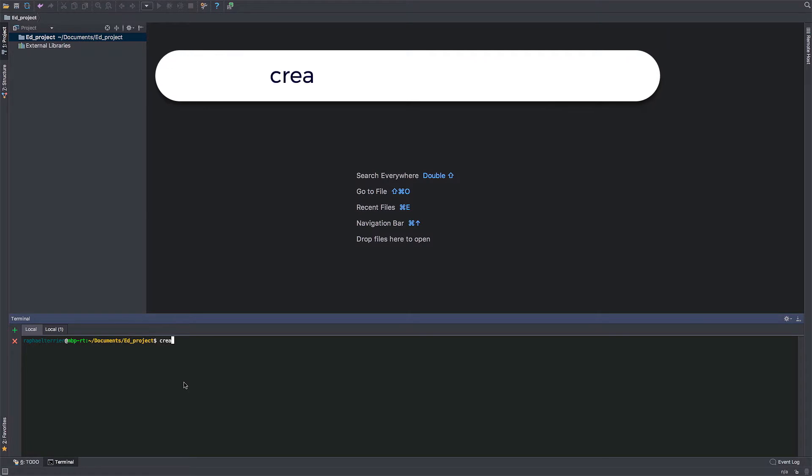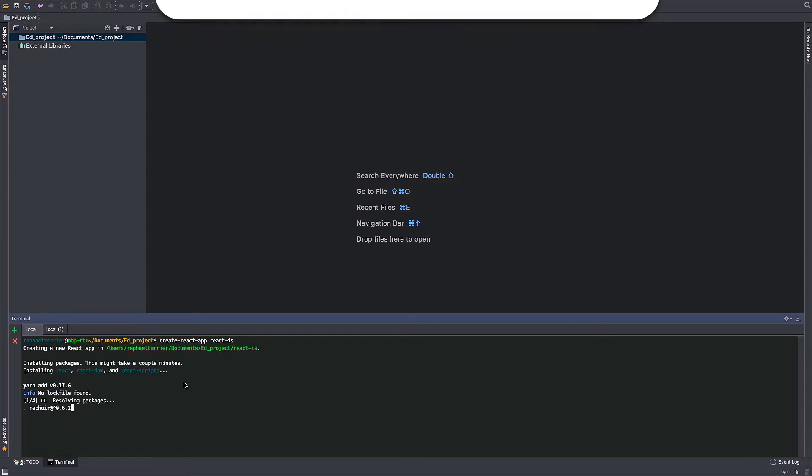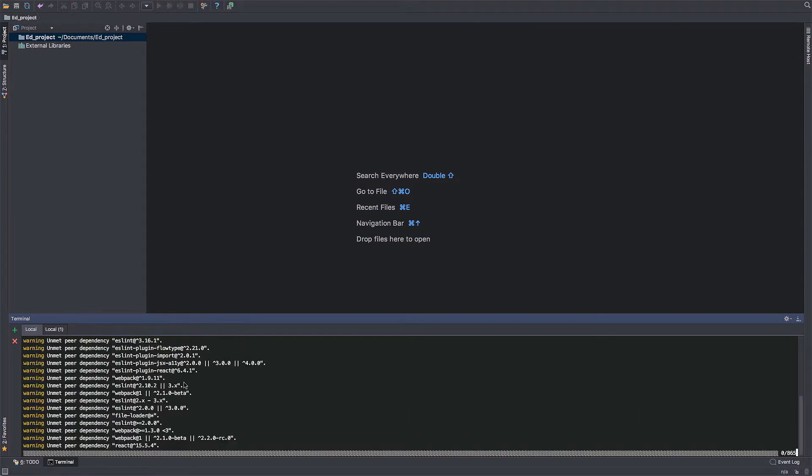First off, we'll generate a brand new project by using the Create React App Utility. It automatically installs all the dependencies necessary.